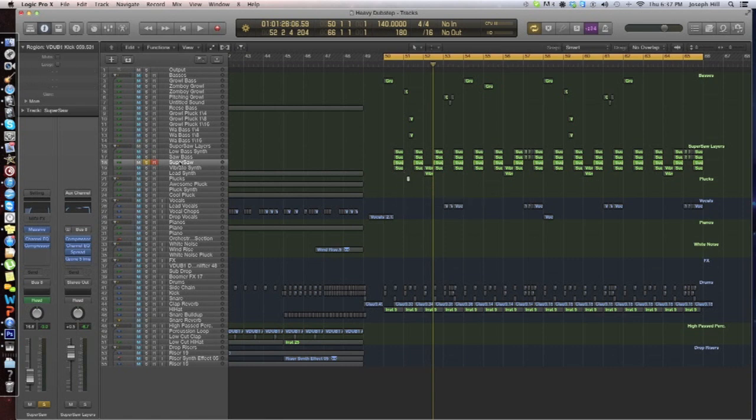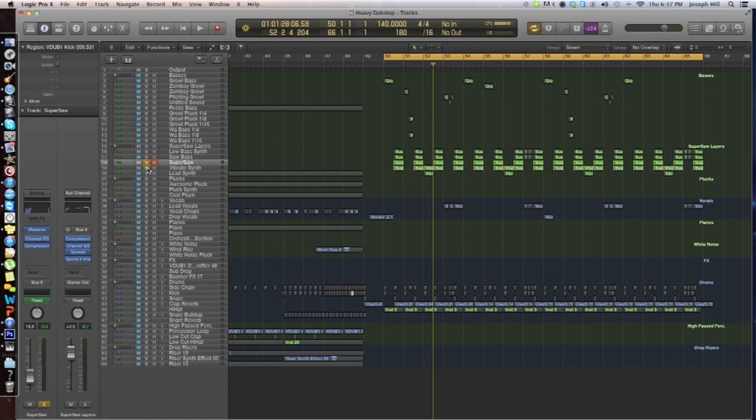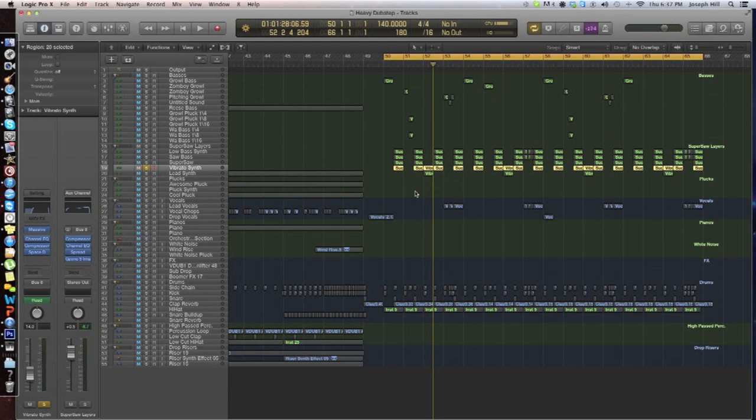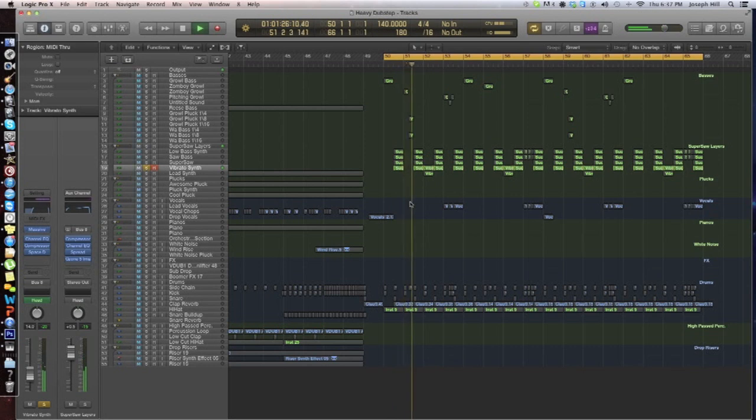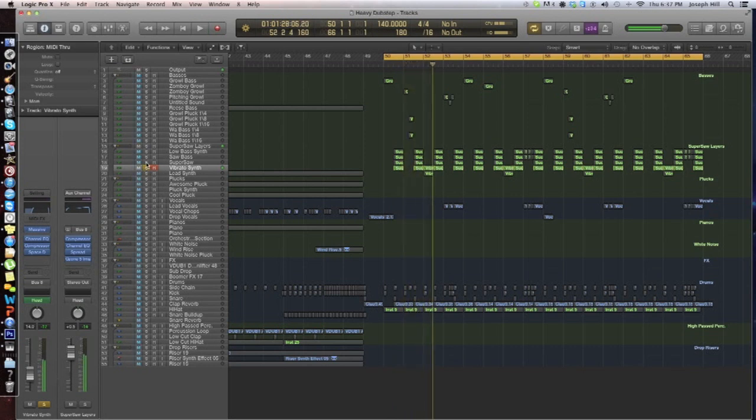Alright, so now I'm going to go over the vibrato synth. By itself, it sounds pretty bad, but in context with everything else, it sounds good. So it sounds like by itself... Now with the super saw.